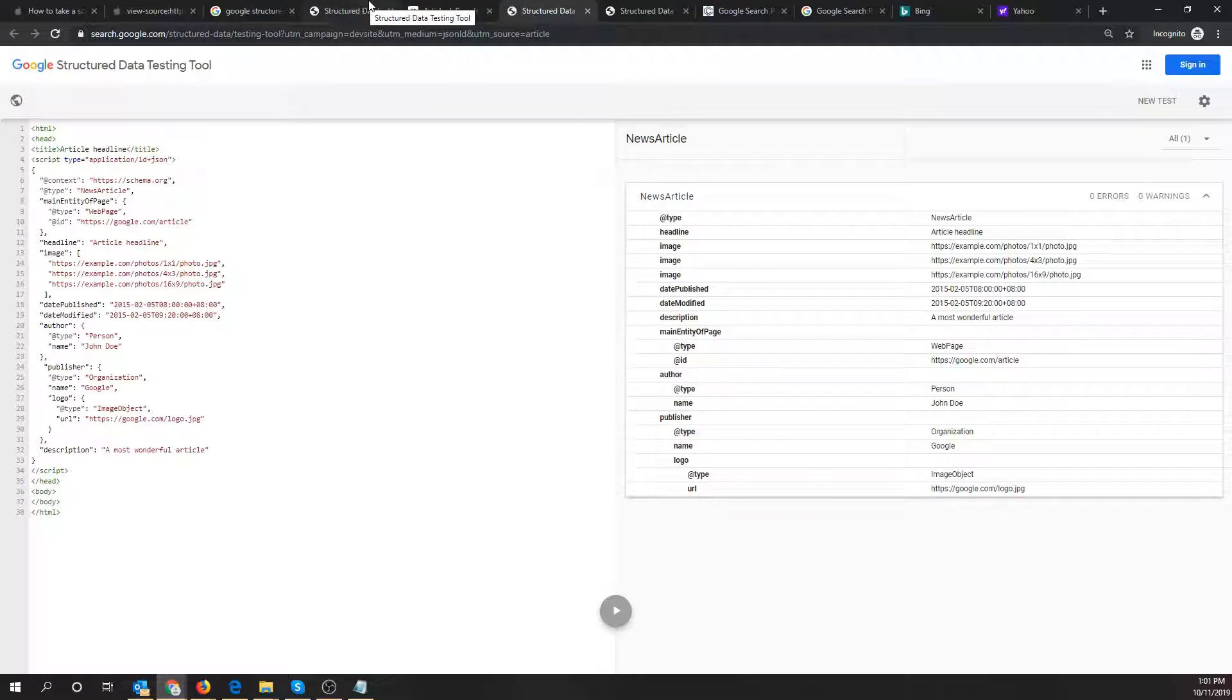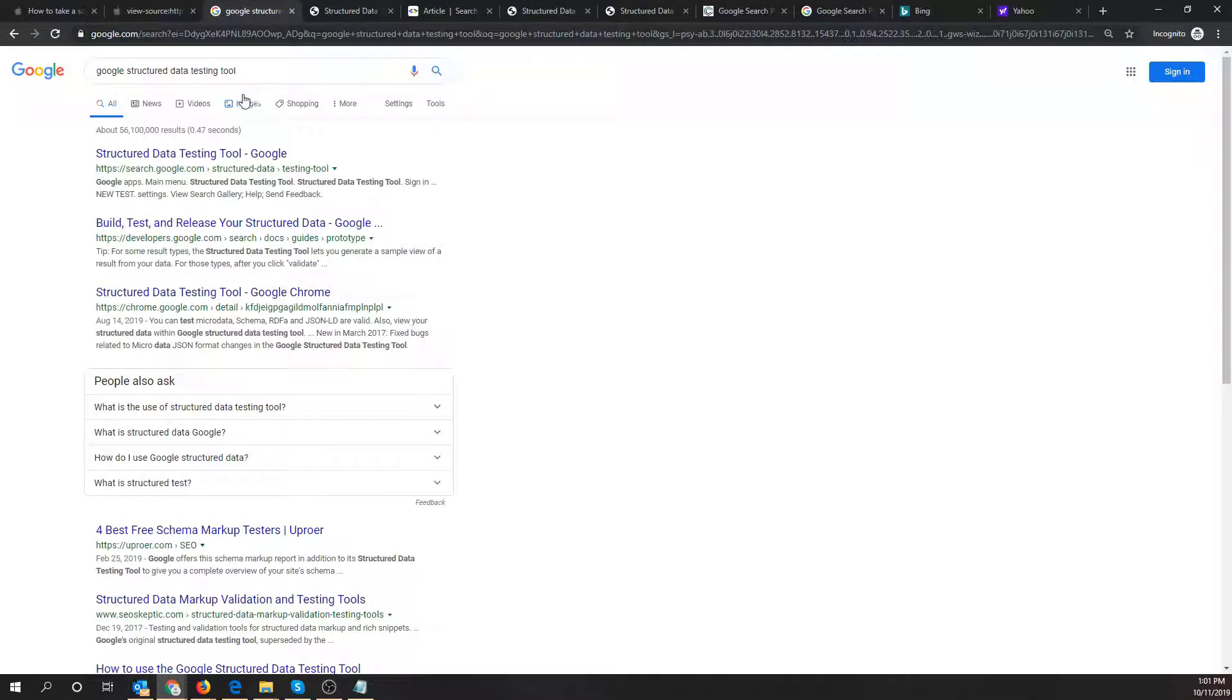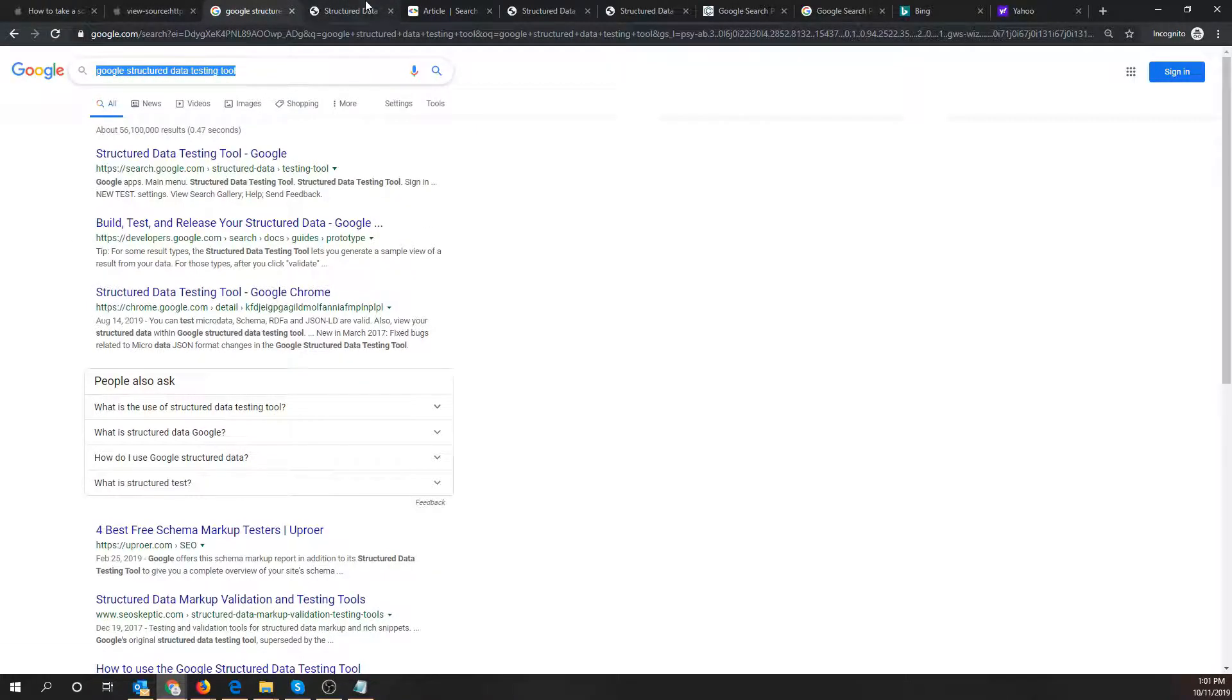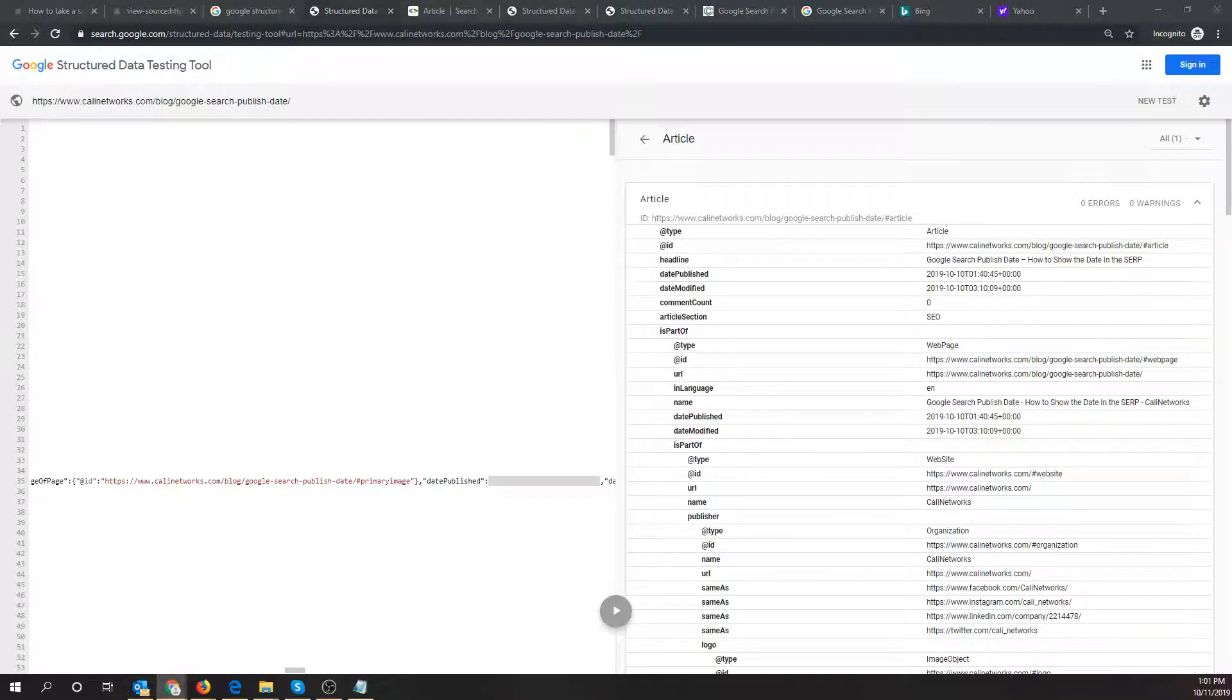There's a tool to use. Just simply search for Google's structured data testing tool and that will bring you to this tool here. So that's fairly easy to find.